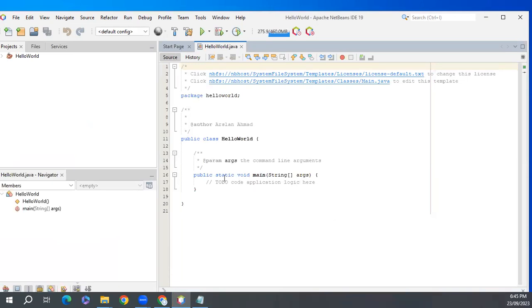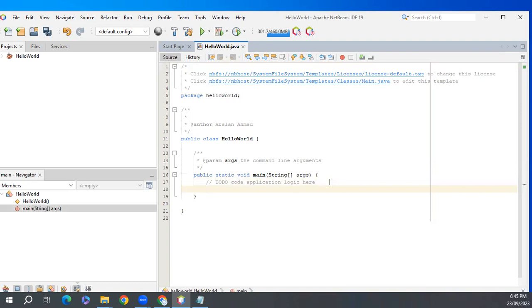From here, inside this public static void main, we'll write some code. We'll write system.out.println.